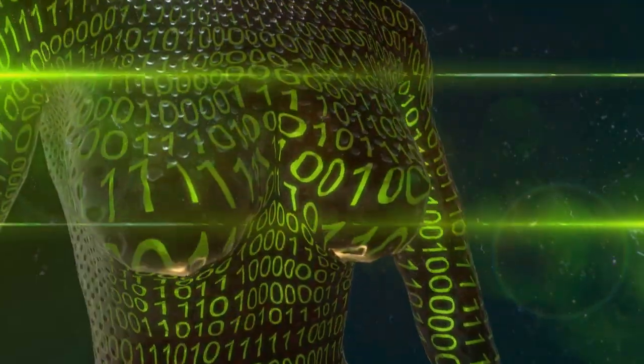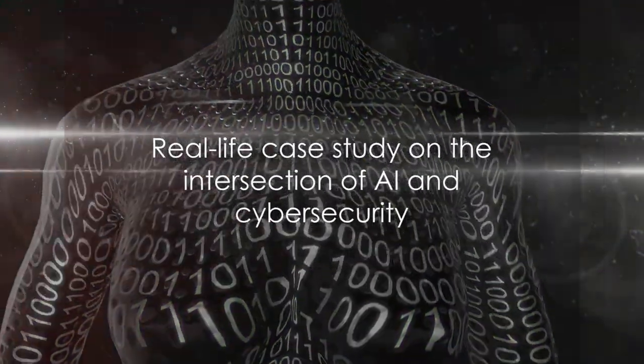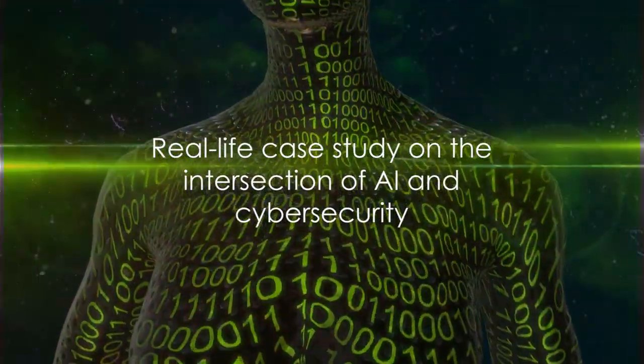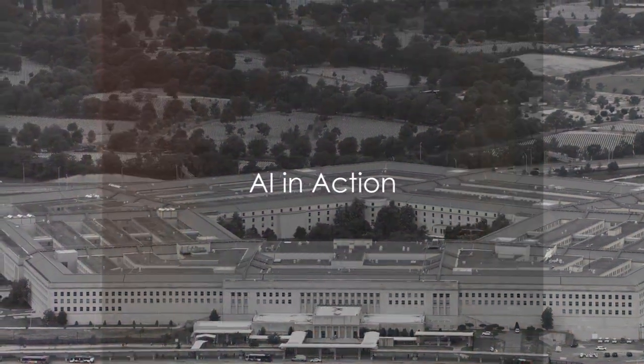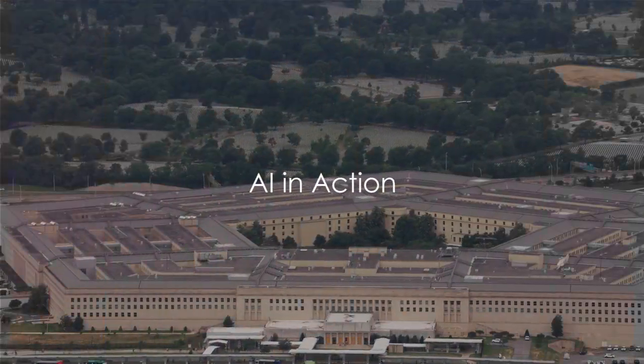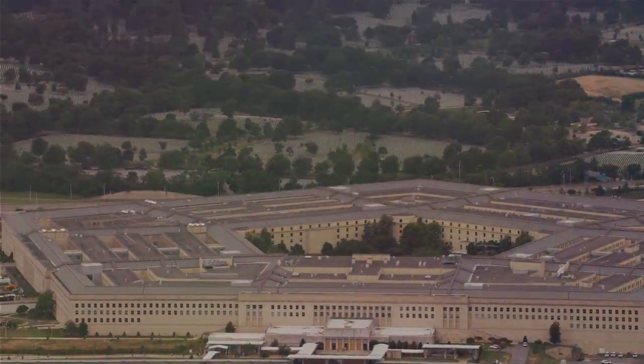To better understand this, let's dive into a real-life case study. Remember when the Pentagon was on high alert? Let's revisit that incident.